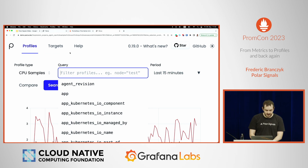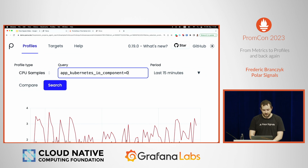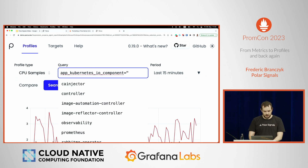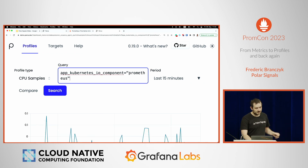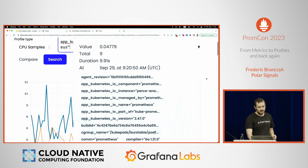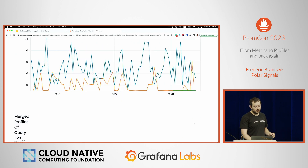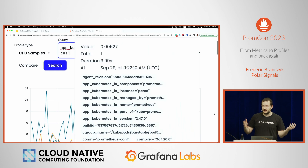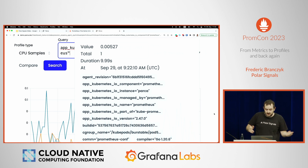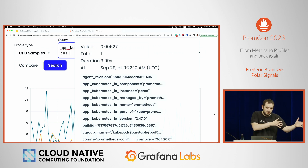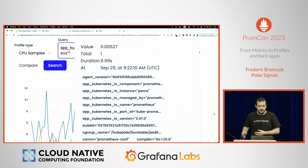So you can say something like your Kubernetes component label is, for example, Prometheus — and now we can see all of the CPU data in this Kubernetes cluster related to the Prometheus instances we have here. That way it's actually pretty easy, but that's only because we've actually designed the system to be very easy to navigate from metrics to profiling data.